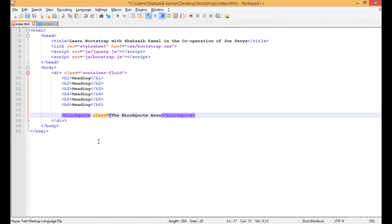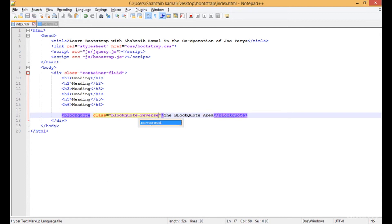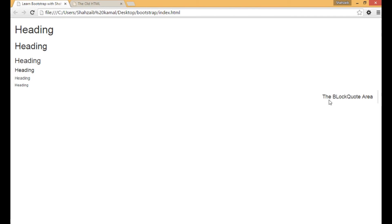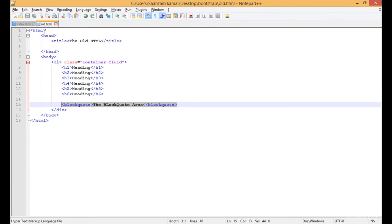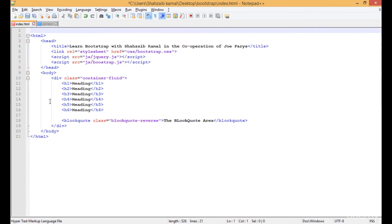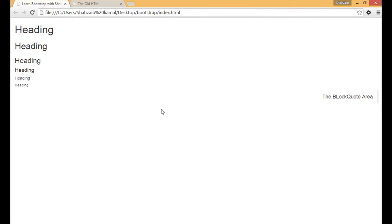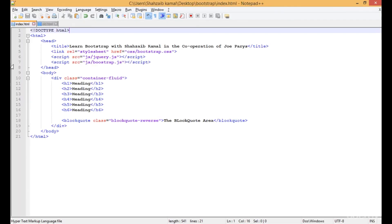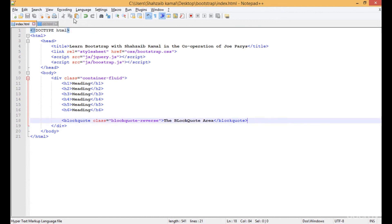Bootstrap also has an interesting class for the blockquote: adding the class and typing 'blockquote-reverse'. Save that, go to the browser, and refresh — now you can see the blockquote starts and ends from the right side. This is not available in general HTML. One important thing: when using Bootstrap you should be using the HTML5 doctype, because it is really necessary as you go deeper into Bootstrap.